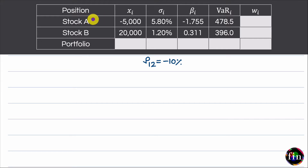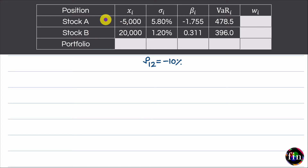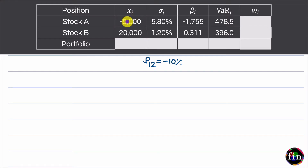We are told that there is a portfolio that contains two positions: a short position on stock A and a long position on stock B. The exposure for the short position on stock A is minus 5000 — negative because it is a short position. For the second position, the exposure is plus 20,000, positive because it is a long position.